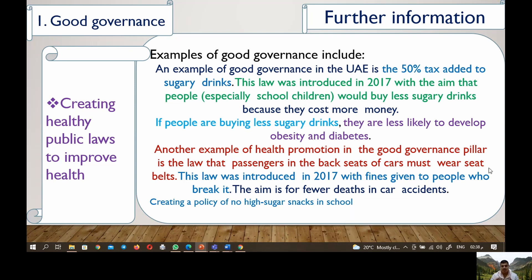Another example is the law that passengers in the back seat of cars must wear seatbelts. This law was introduced in 2017, with fines given to people who break it, aiming to reduce injuries from accidents. A further example is creating a policy of no high-sugar snacks in schools, which is a public health law to improve health by limiting access to sugary foods.